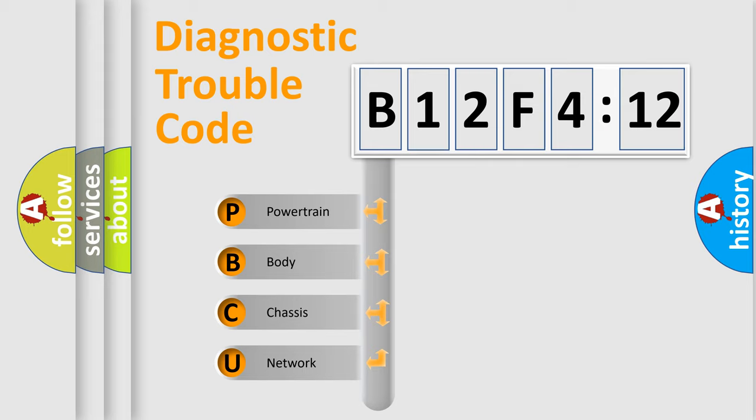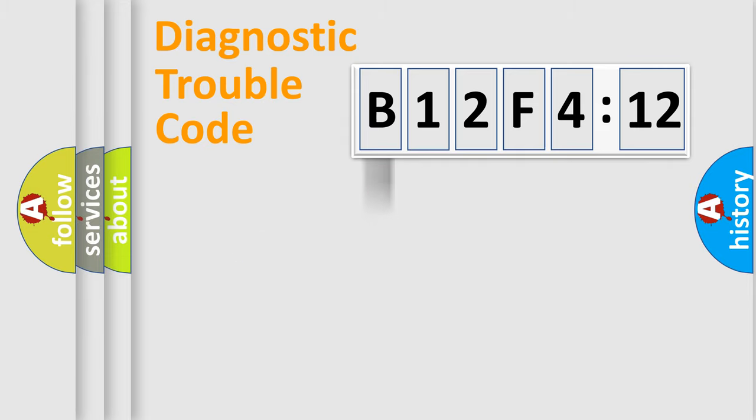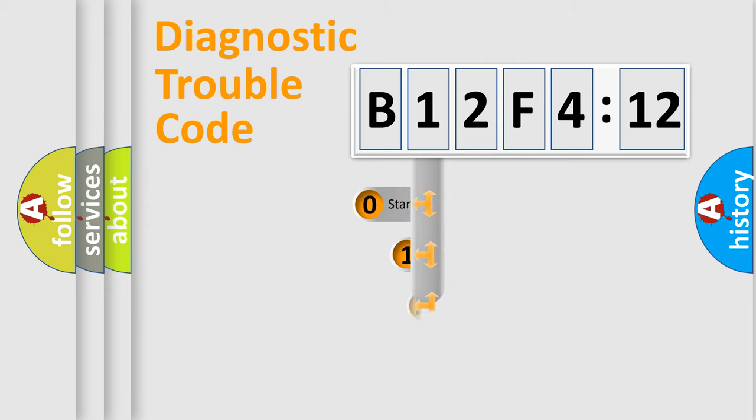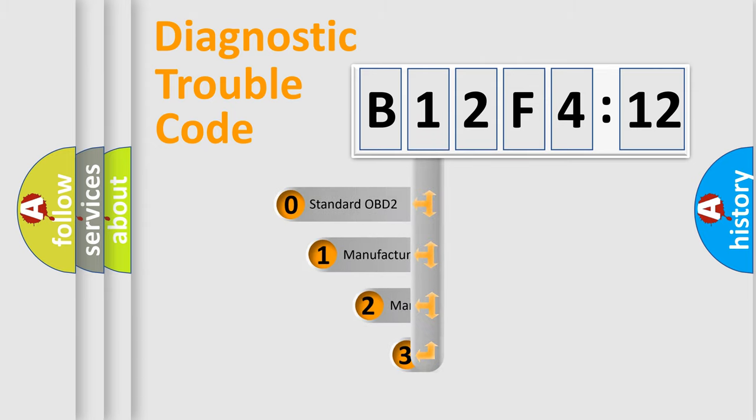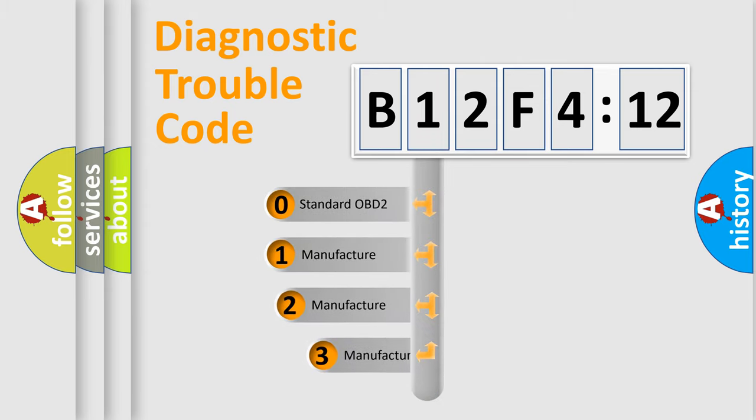We divide the electric system of automobile into four basic units: Powertrain, Body, Chassis, and Network. This distribution is defined in the first character code.